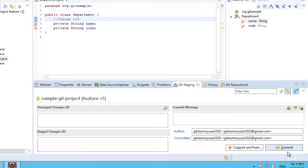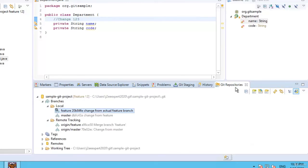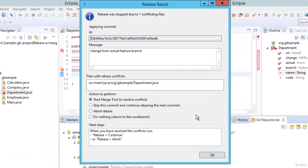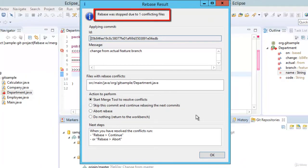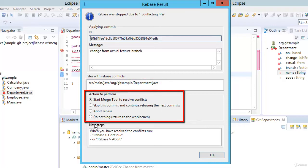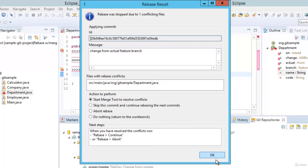To rebase, we need to go to git repositories. The feature branch is already selected. Remember, while merging we checked out master, but for rebasing with feature it is different — feature is selected. Right click on master and click rebase on. As expected, the rebase was started and it stopped due to one conflicting file. It shows the file with rebase conflicts, and there are multiple options: use merge tool to resolve conflicts, skip this commit, abort the rebase, or do nothing. In this case we are going to resolve the conflict — click OK.